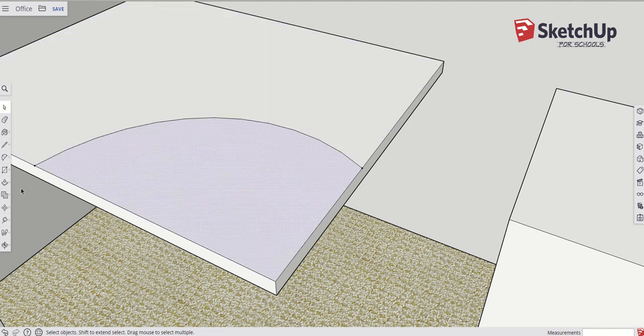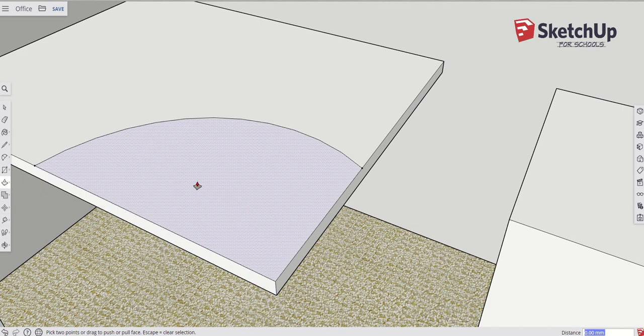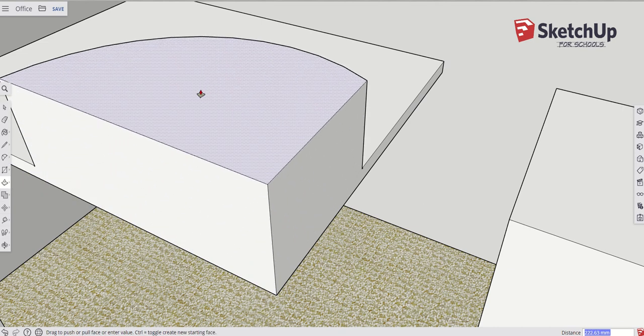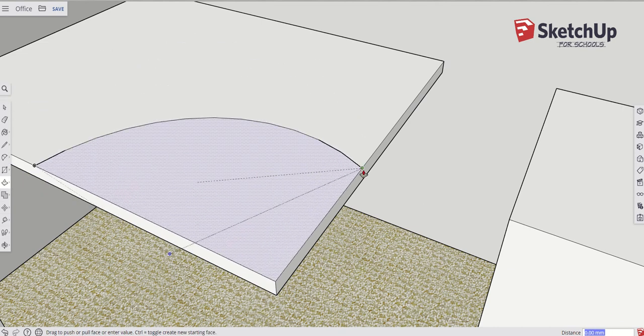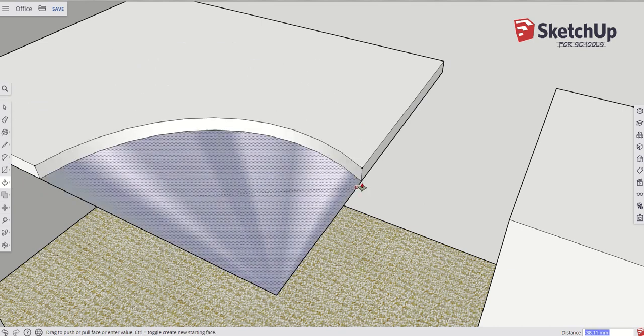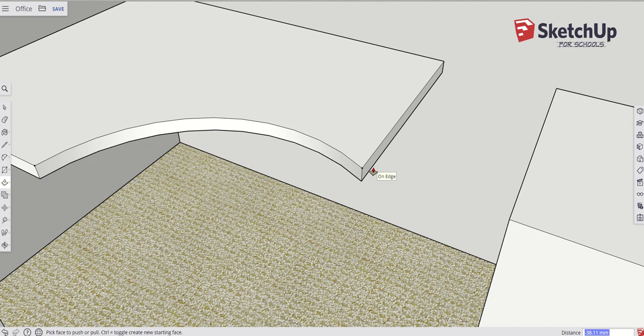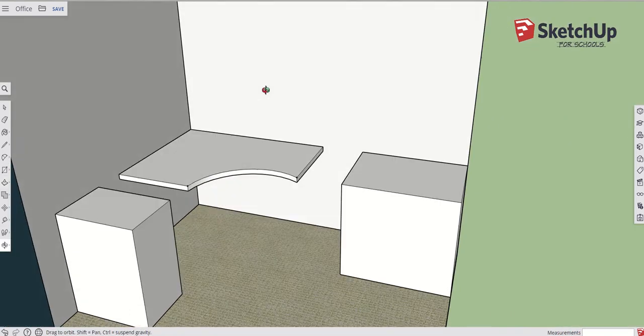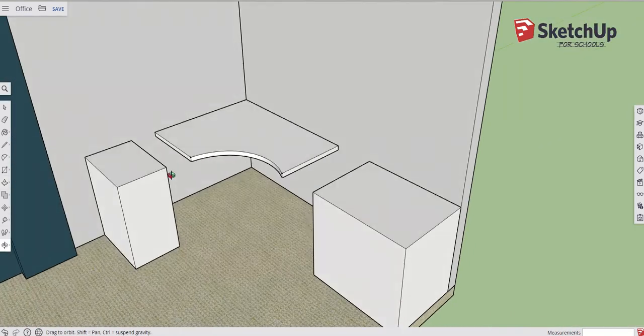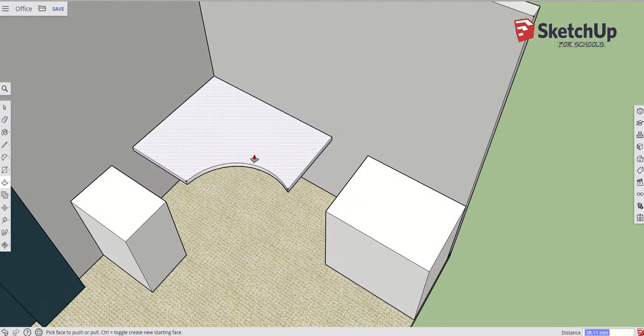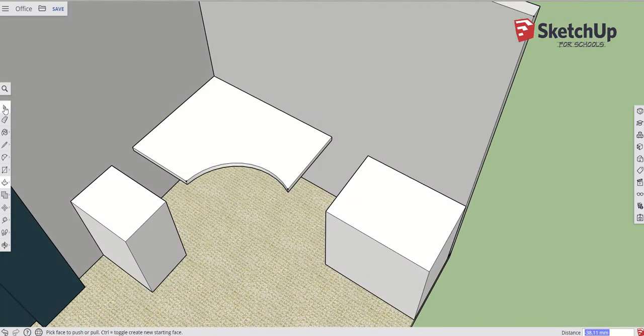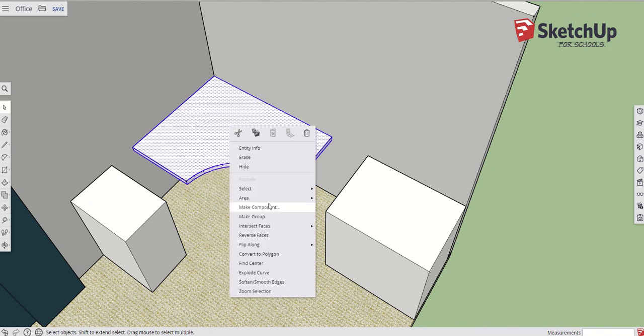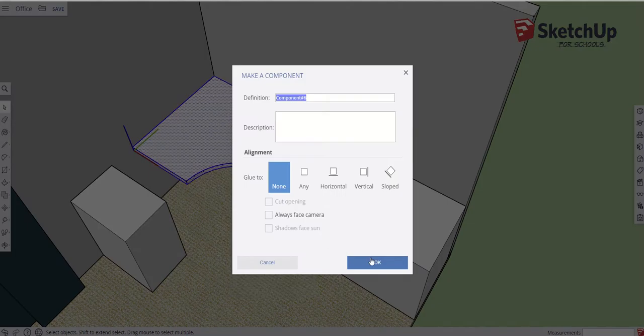Then I'm going to select this one, get my push-pull tool again, and like we've seen before, we can make material but we can also go the other way. If I click on this line here, it removes material. So now what I've got is the top of my desk as it is. Final bit to do is make it a component.